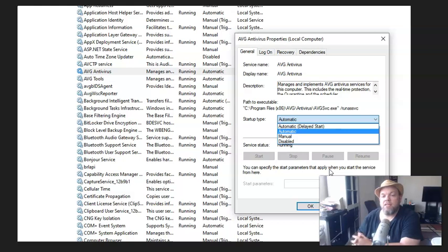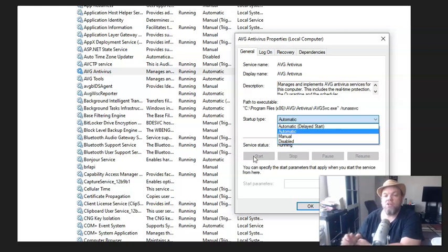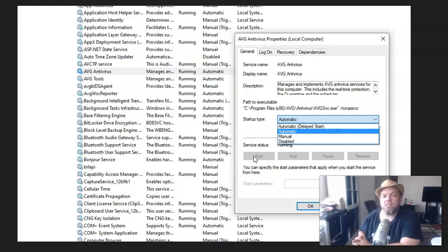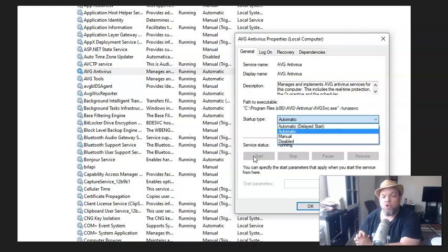And then from that, you want to click on Start. For whatever reason, if it stops, go ahead and click Start under Service Status. And then restart the computer and see if your AVG would open up from that. It should.